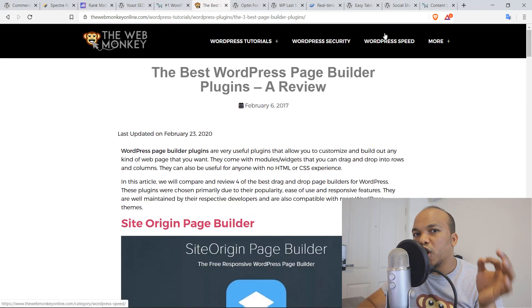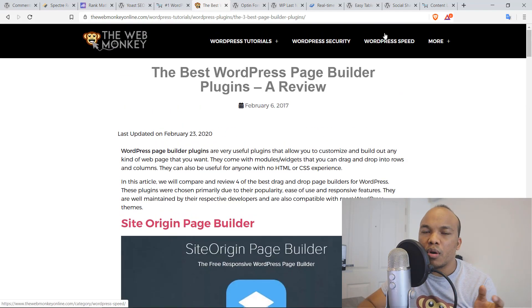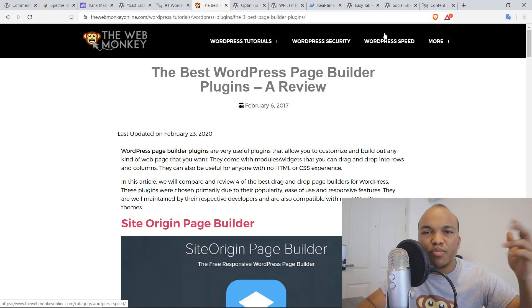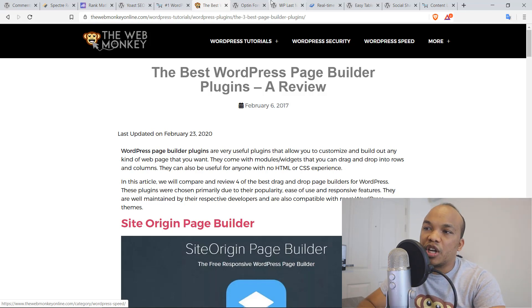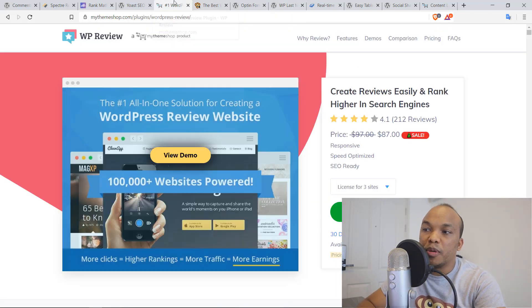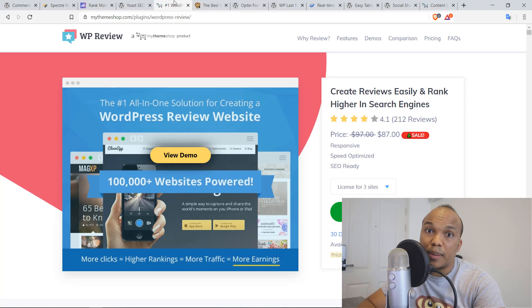So if you're going to be writing reviews on your blog, whether it's for services, products, movies, you name it, definitely give WP Review Pro a chance. I think you will absolutely love the plugin.